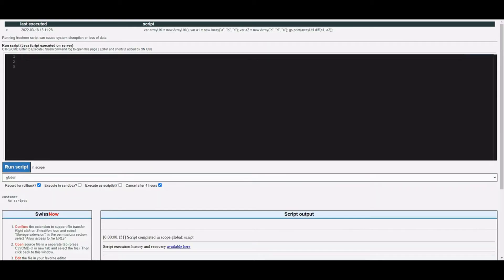I'm opening the background script in a separate tab because I have something called SNUtils — it's a Chrome extension that allows me to see the output on the same page. Normally with background scripts the output goes to another page and you have to go back to see the script. SNUtils has been getting quite a lot of hype on LinkedIn lately, quite rightly so. If you haven't got it, definitely get it installed on Chrome — it's absolutely wonderful.